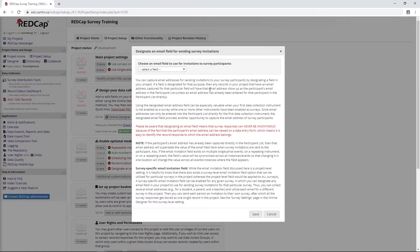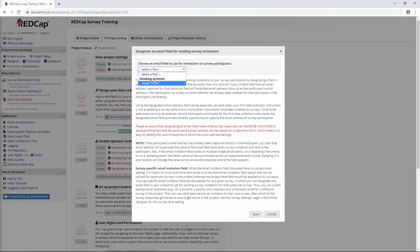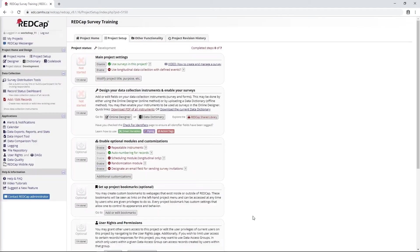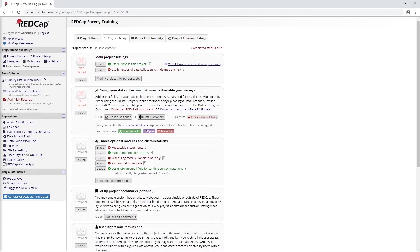Those conditions aside, what we're actually interested in here is this dropdown list at the top. What this is doing is giving us a list of all the fields that we set as email fields from that validation dropdown. In this case, we've just specified the one. So I'll go ahead and select that and say save.